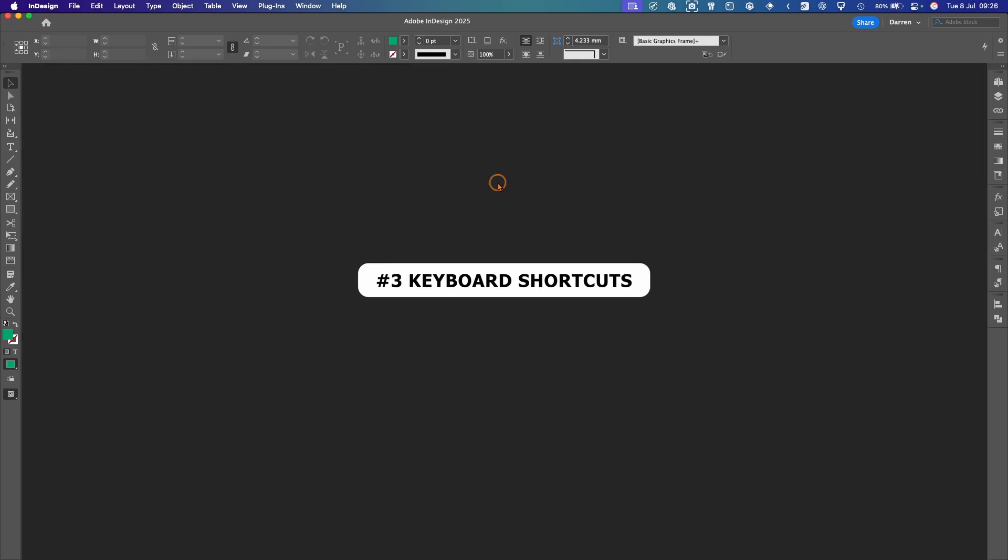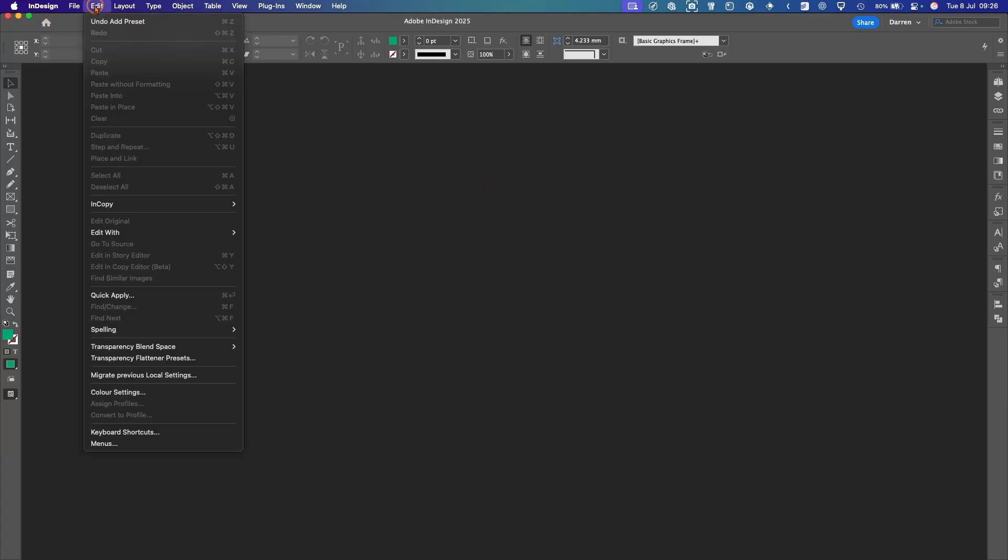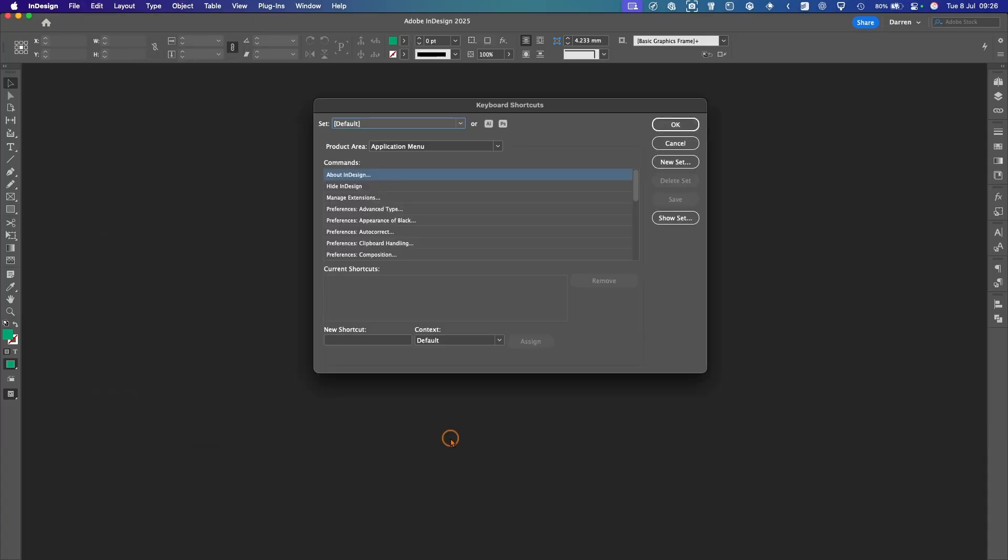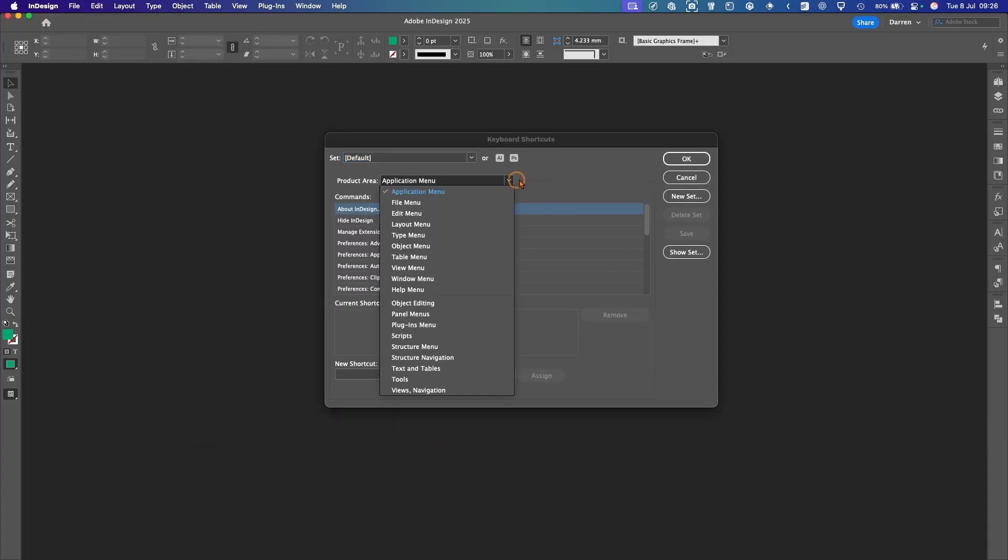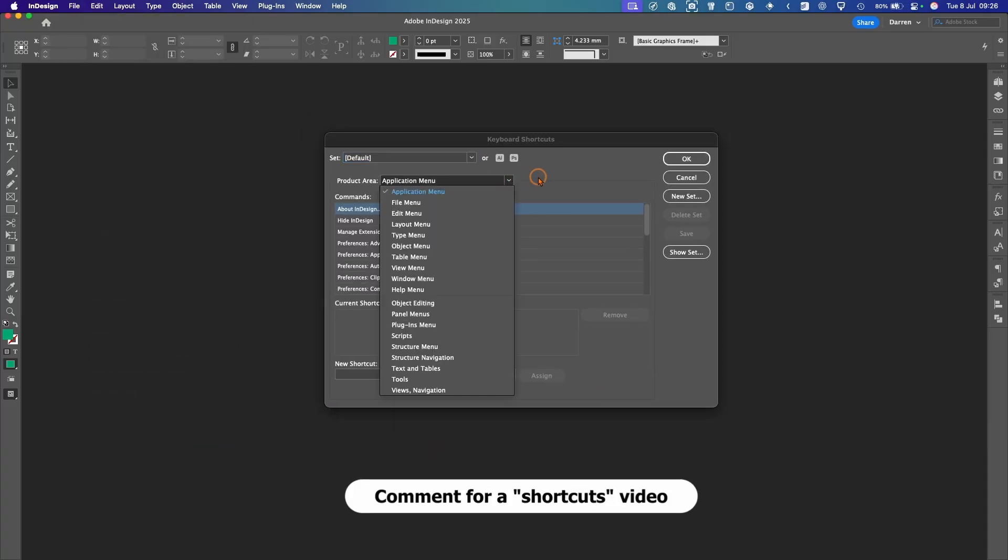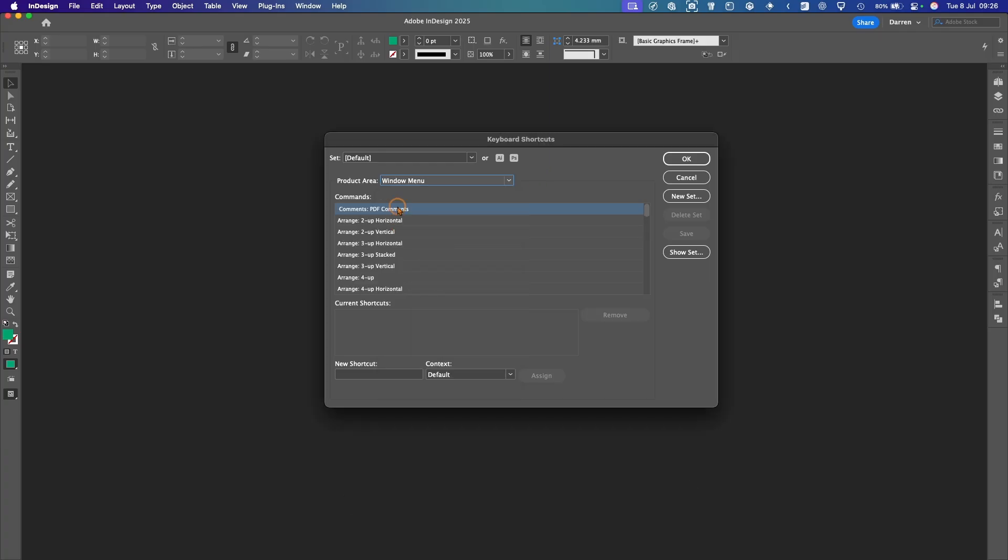The next one I like to use are Keyboard Shortcuts. So if you go under Edit, Keyboard Shortcuts, you've got so many here. And I could do a dedicated video going through all these. But the one I like to use is under the Window menu and Arranging Documents. So I like to have this one here, which is Arrange 2 Vertical.